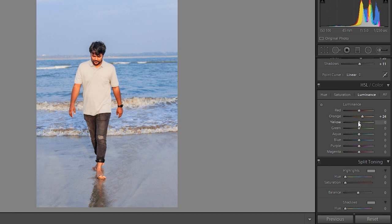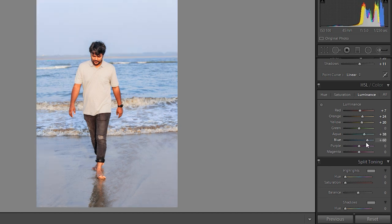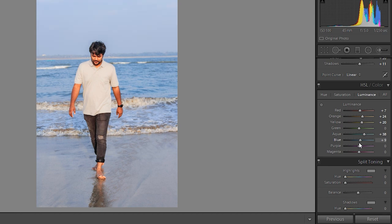This one looks perfect. Increase aqua, blue, okay.